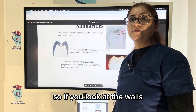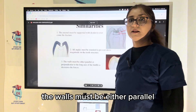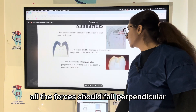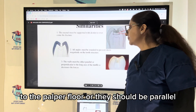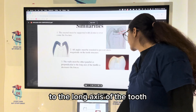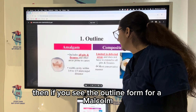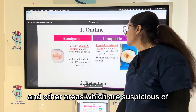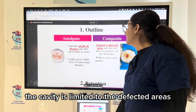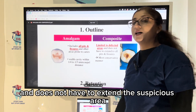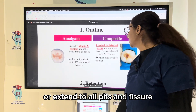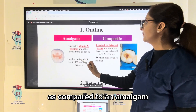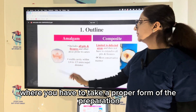The walls must be either parallel or perpendicular to the long axis of the tooth to decrease stress concentration. All forces should fall perpendicular to the pulpal floor or parallel to the long axis of the tooth. For the outline form in amalgam, we have to include all pits, fissures, and areas suspicious or prone to caries. But in composite, the cavity is limited to the defective areas and does not need to extend to all pits and fissures — the preparation is more conservative.